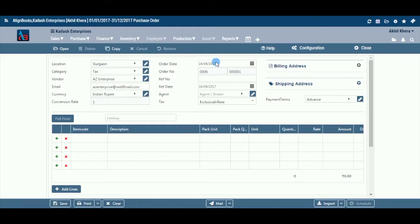Order Number Prefix: While configuring your document, if you have opted to maintain a manual prefix, select a prefix from the drop-down list. If the required prefix does not exist, you can create a new one by clicking on the pencil icon or the plus option within the drop-down menu. Number: If you have opted to maintain manual numbering, enter a document number here.